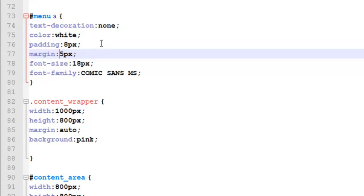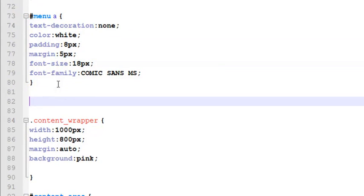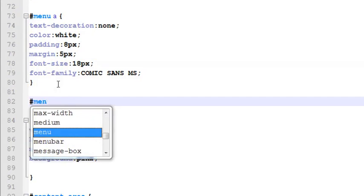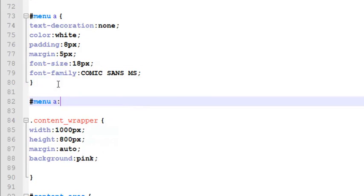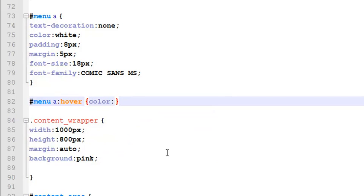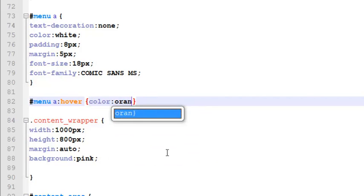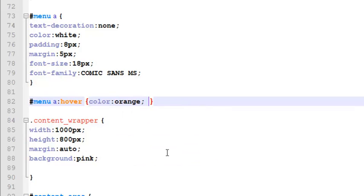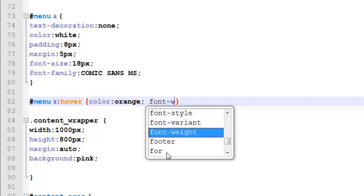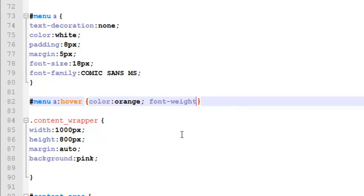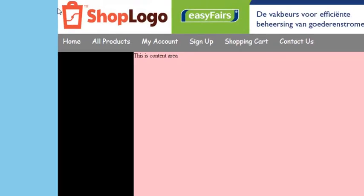Now the last thing for this menu will be the hover. We have designed the link inside the LI or UL tags. Now this last thing will be if inside the menu there is A colon hover, if someone is hovering a link what should be there. We simply say color should be changed to orange and font weight should be bolder.